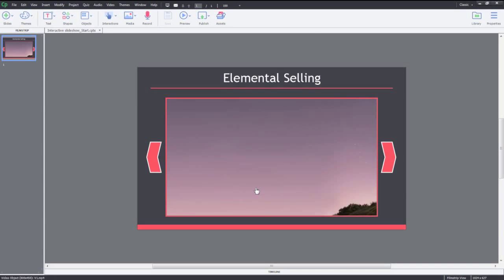You can now easily loop multiple states of an object to create interactive slideshows without creating multiple slides or objects. You can create an unlimited number of states to any object in Adobe Captivate 9.